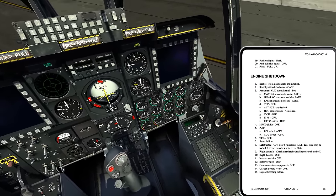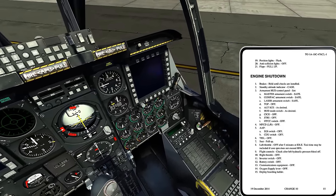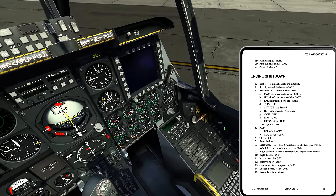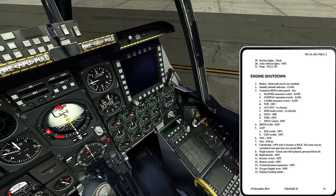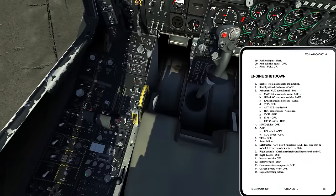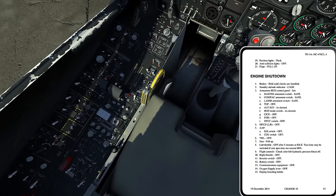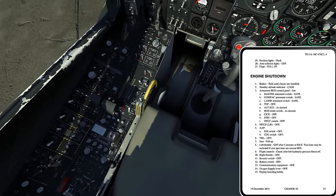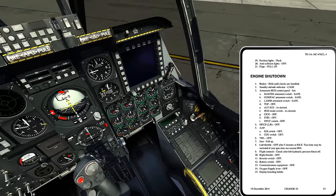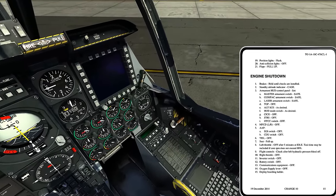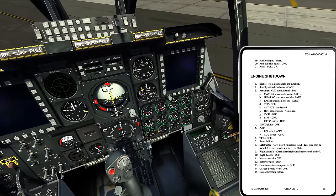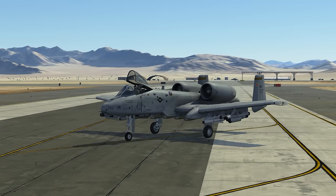Communications equipment off — all three radios. This is one of those things I probably would have done before even landing if I didn't need the radios, but they are off. Oxygen supply lever to the off position. Deploy the boarding ladder — raise the cover, press the button, and you'll be able to see the ladder come down.